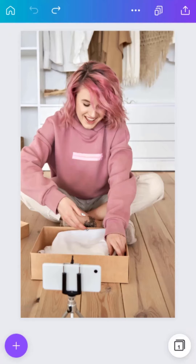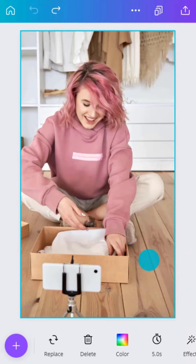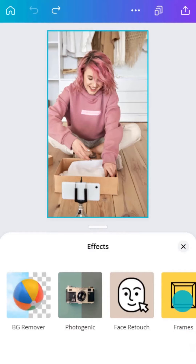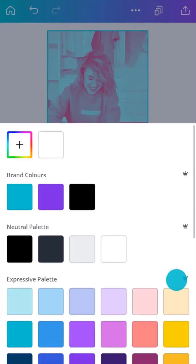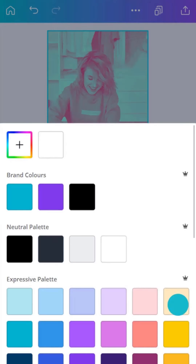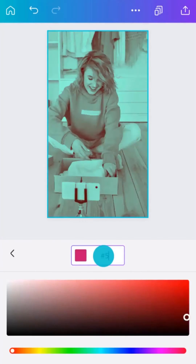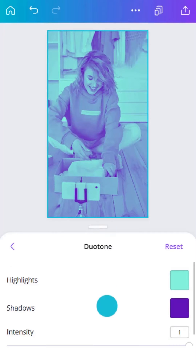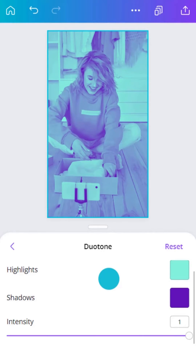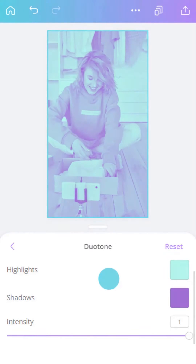Looking for more creative options? With any photo selected, tap Effects. Let's start with recoloring the photo. Always remember you can slide the intensity of the effect.